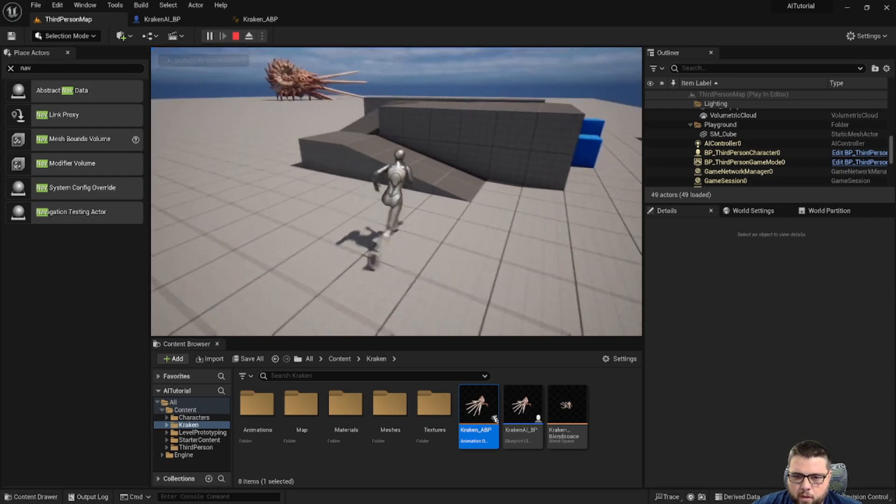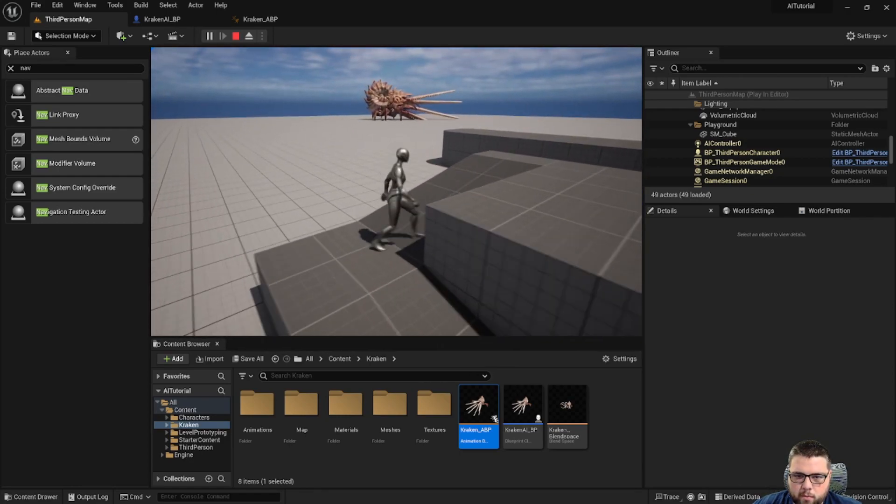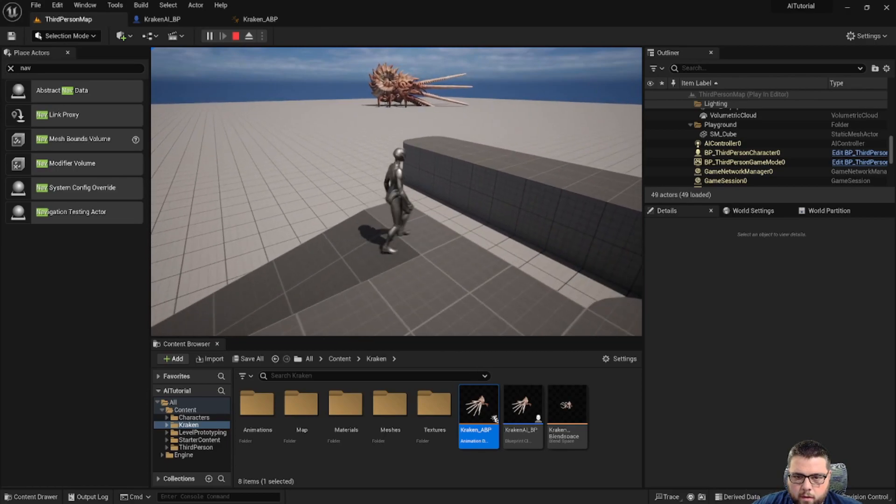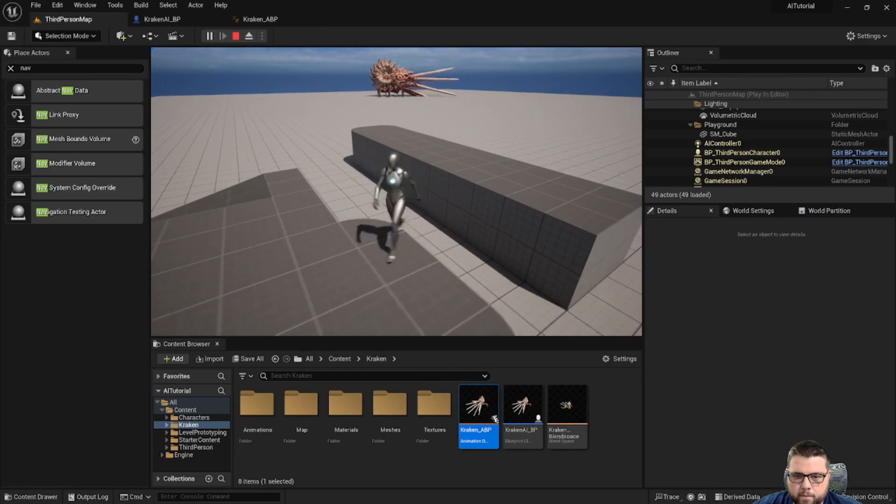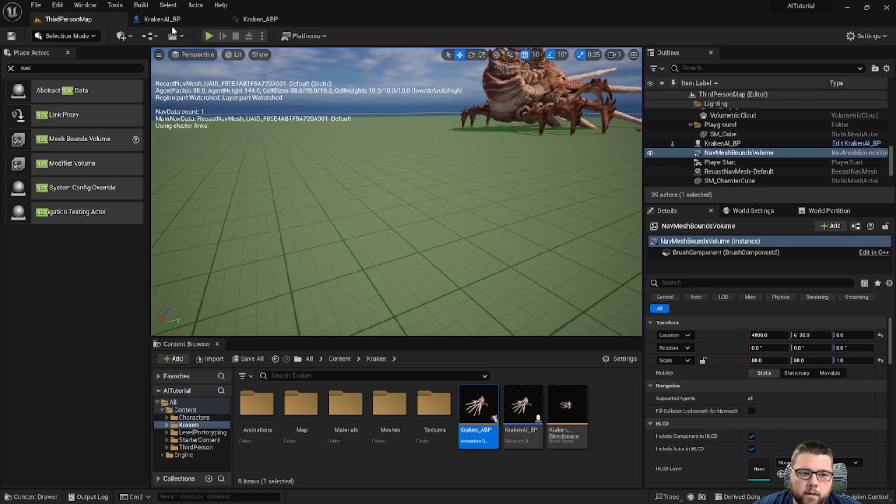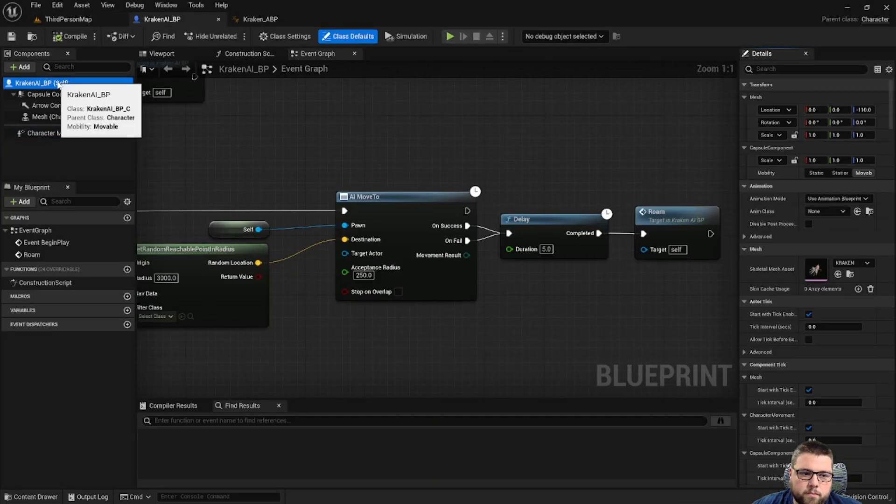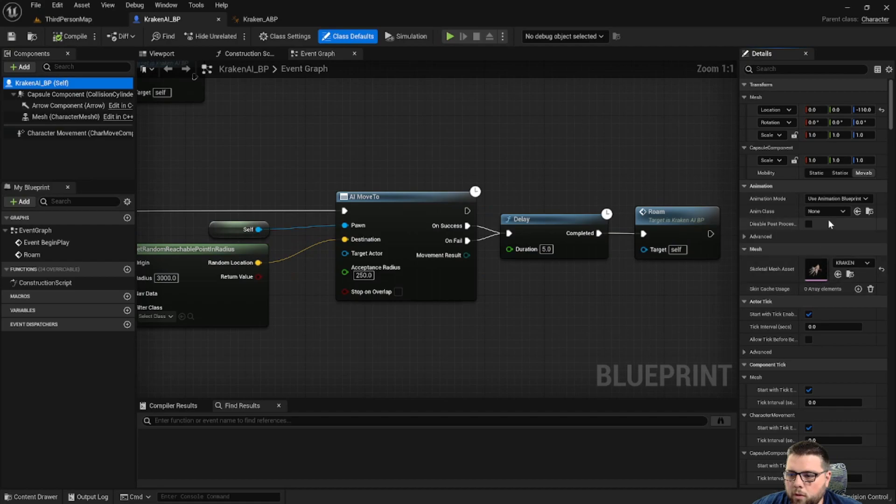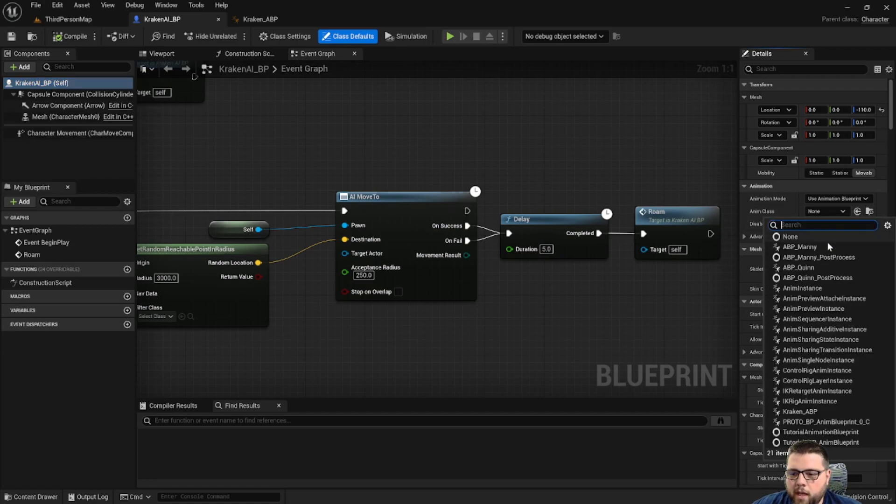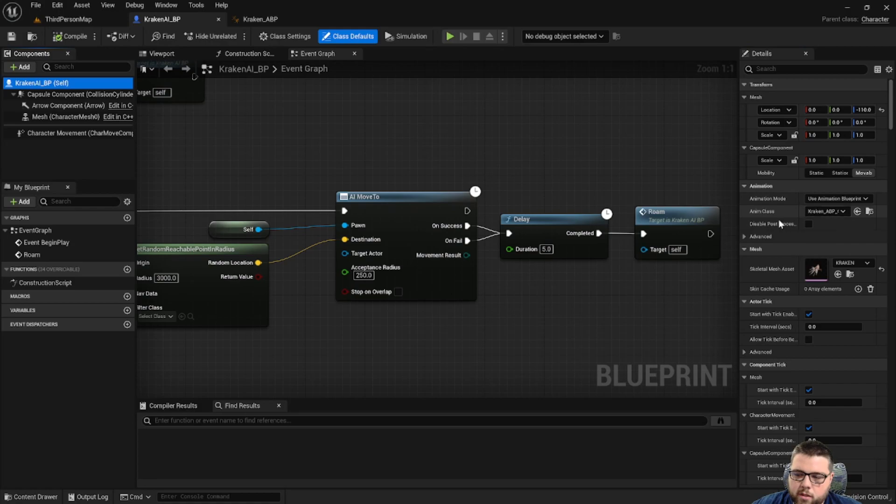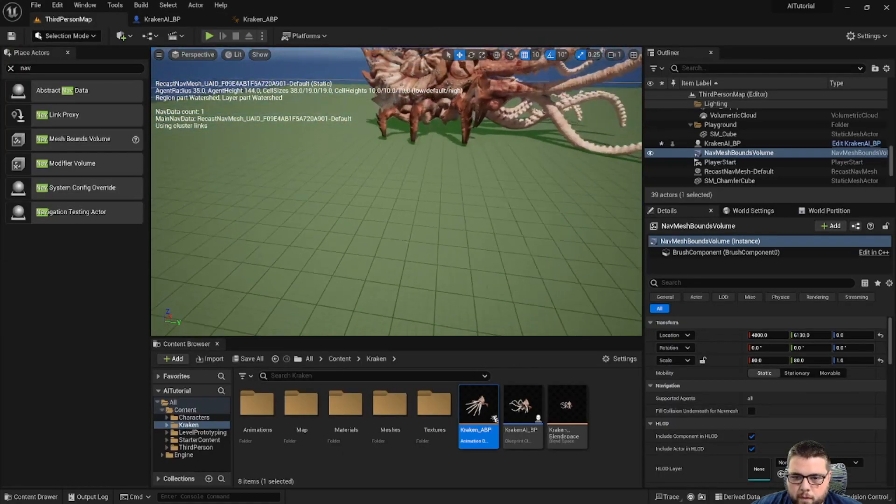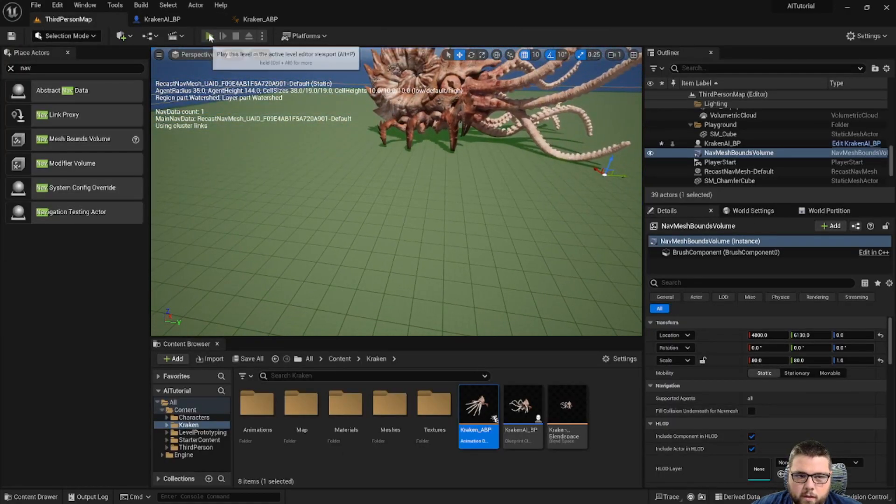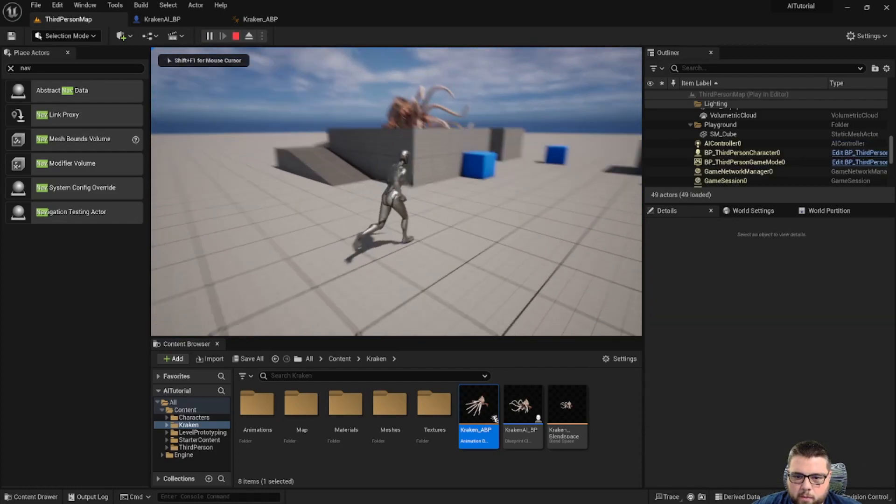So we still have our Kraken moving as he was. You know what we forgot to do? We need to go back to our blueprint or our Kraken AI. And under animation on the right, if we have Kraken AI BP selected, we're going to change the anim class to Kraken ABP. And then we'll compile and save that. This is just telling the blueprint which animation to use. So now let's go ahead and play that. And hopefully we should have some animations. Perfect. So it looks like our Kraken is in the idle animation and he's going to a position and he's walking in the process.